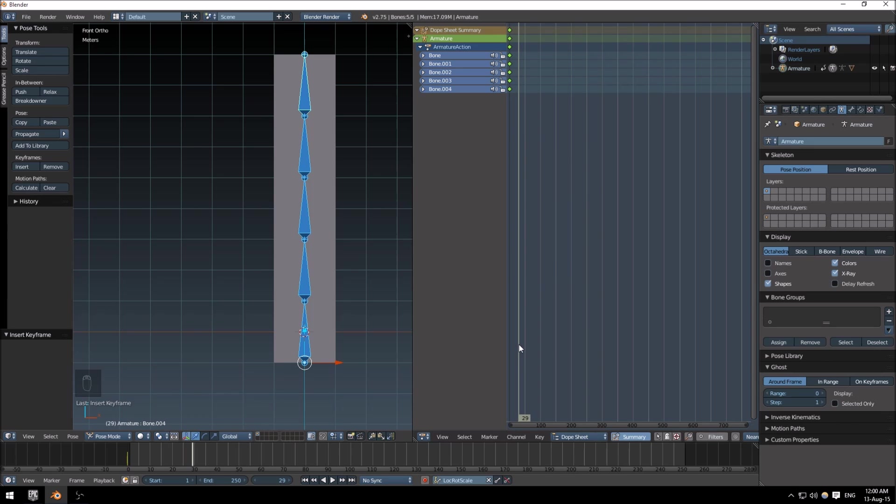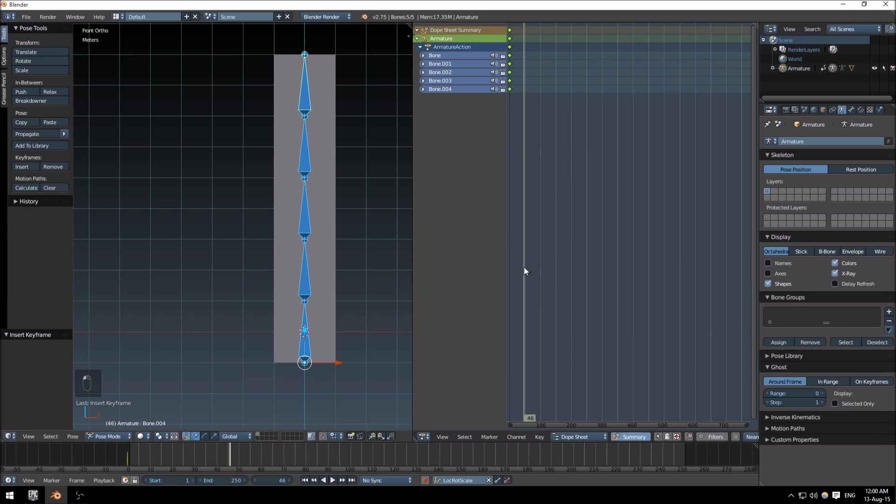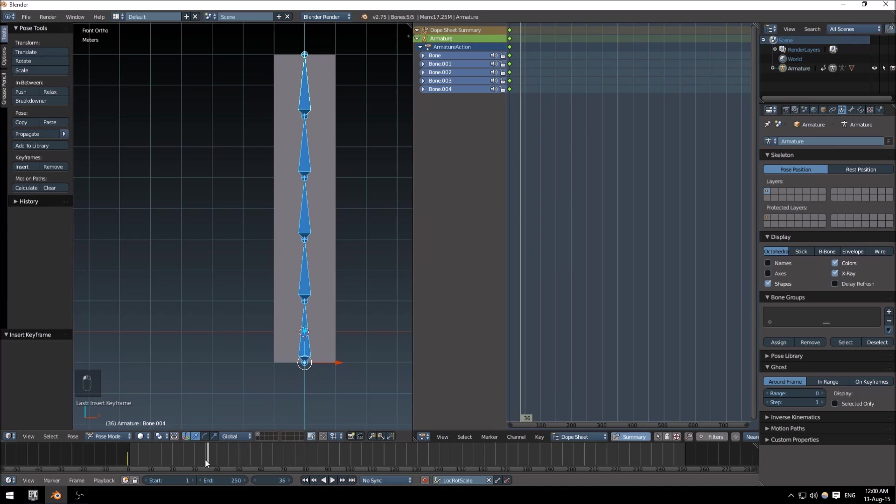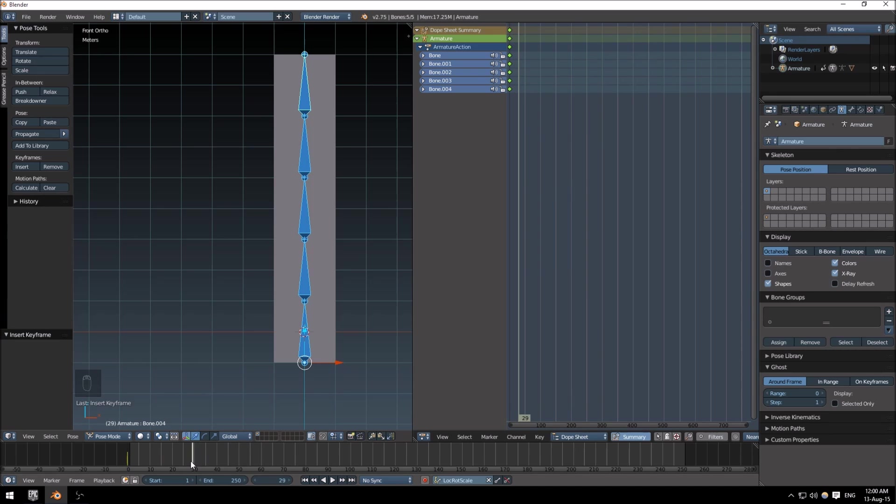So let's just go back to here. Let's say that because this kind of looks like a tentacle, I'm just going to make it wave around a few times.